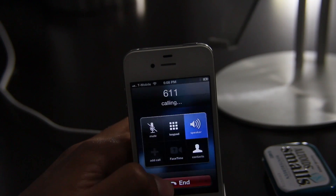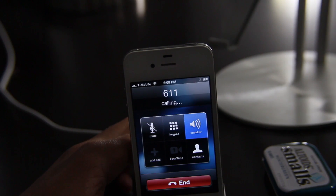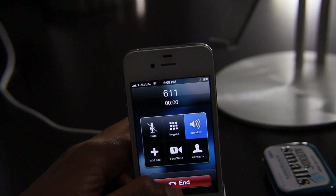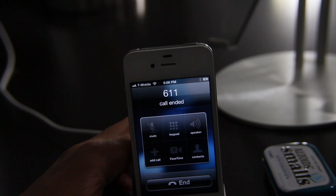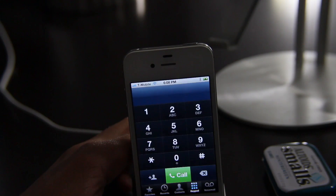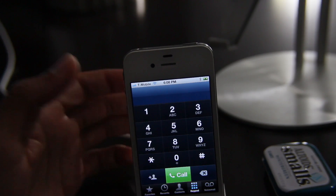There we go — T-Mobile. Just like that, folks. So there we go, it's just that easy.